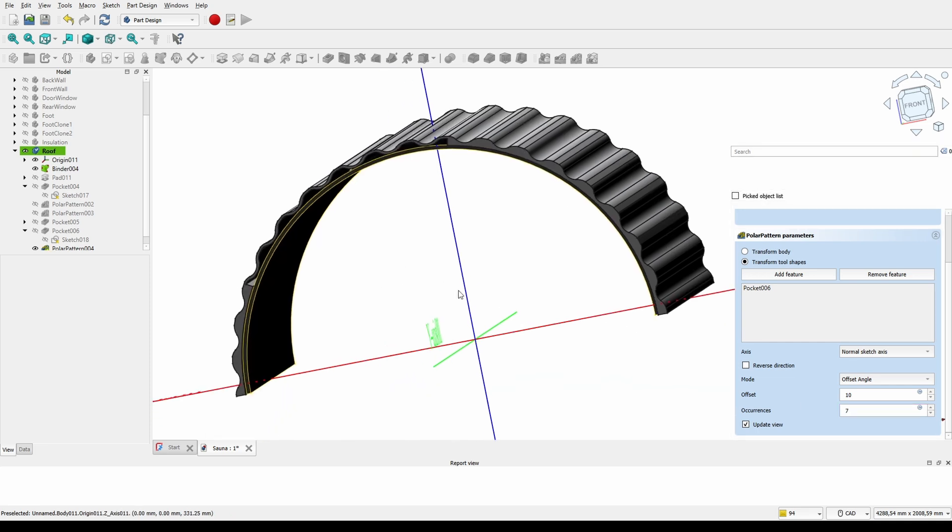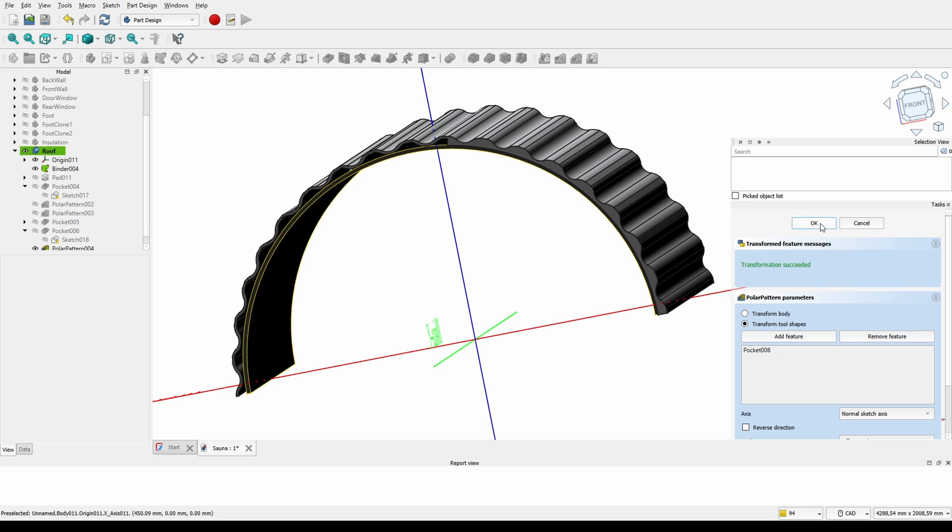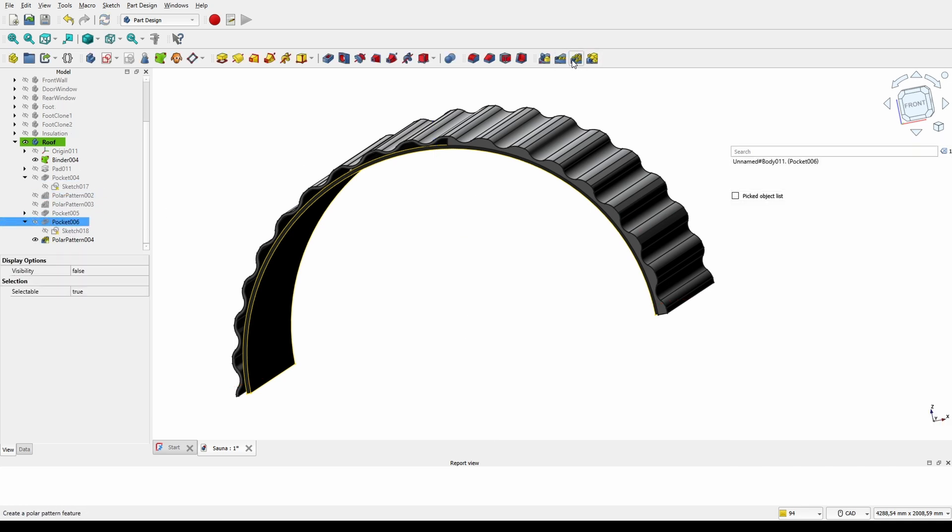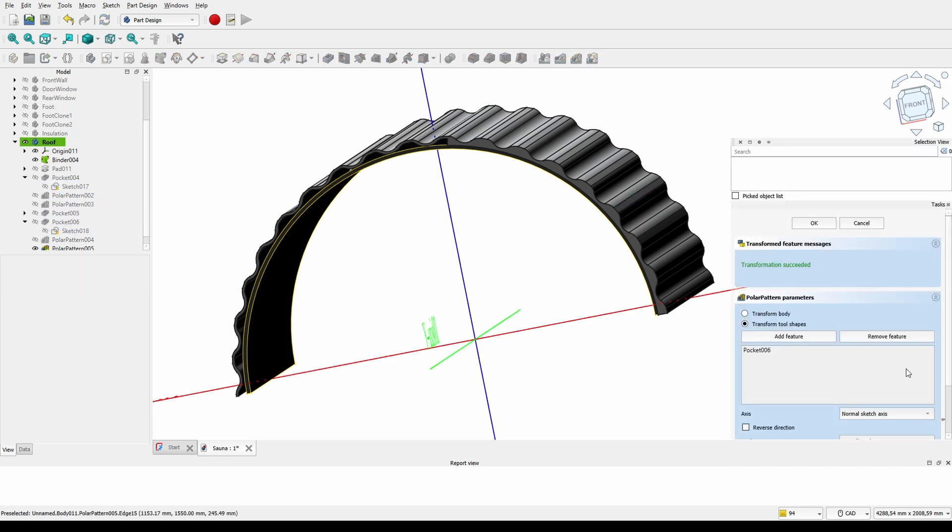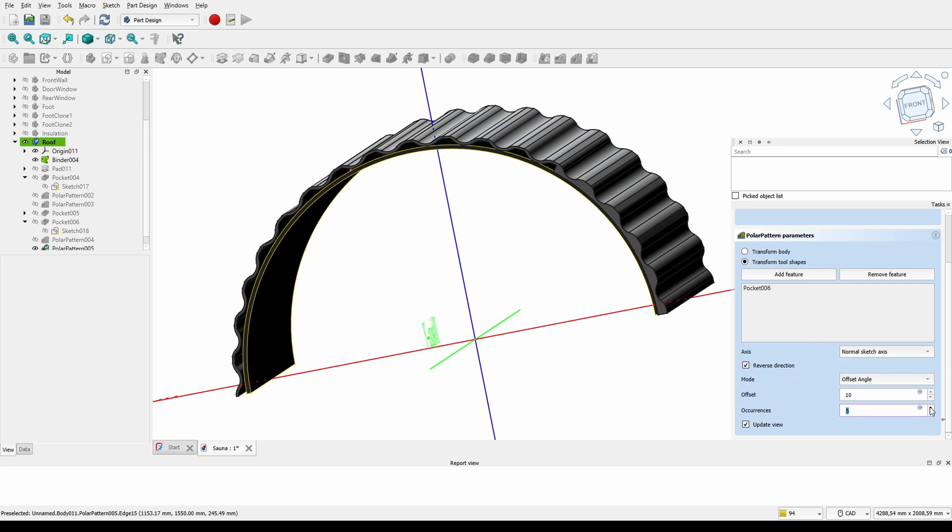Then it works just fine. And again, we need to do this in two directions, so we need to select the pocket once more and do the same thing in the other direction. Like I said, way too complicated way of doing this, but this is what happens sometimes when you don't think things through.